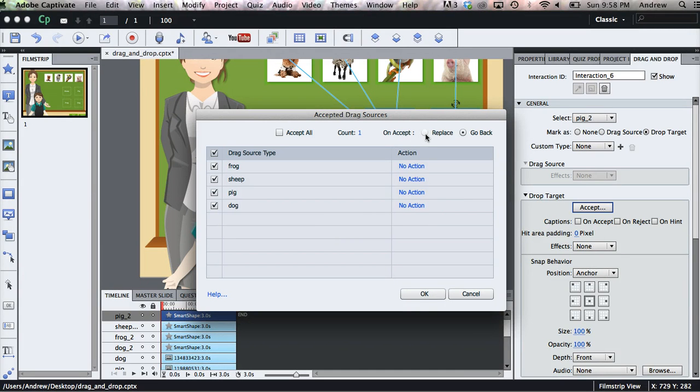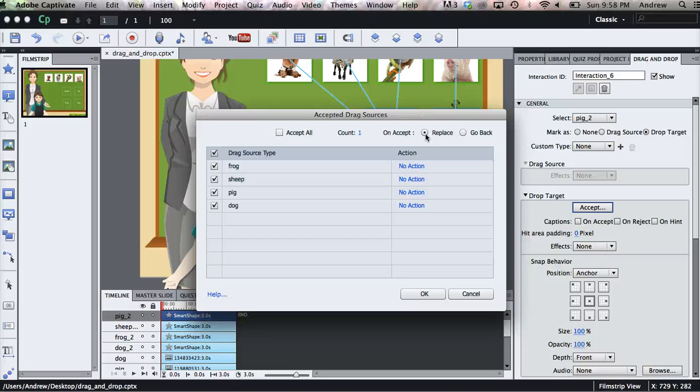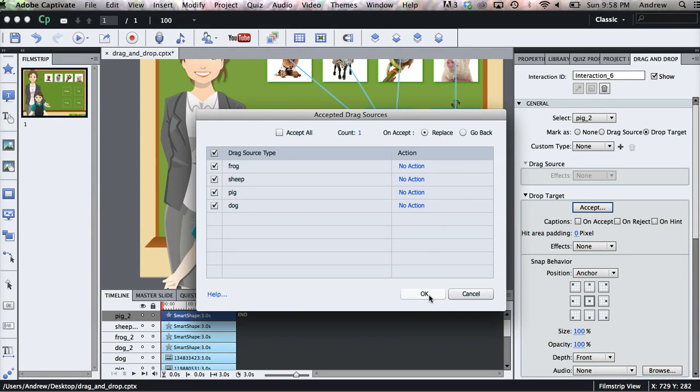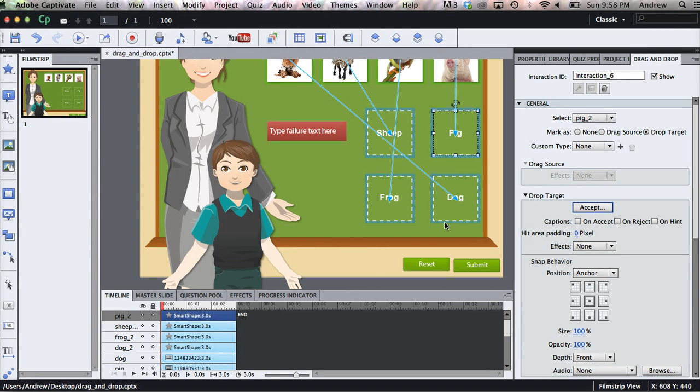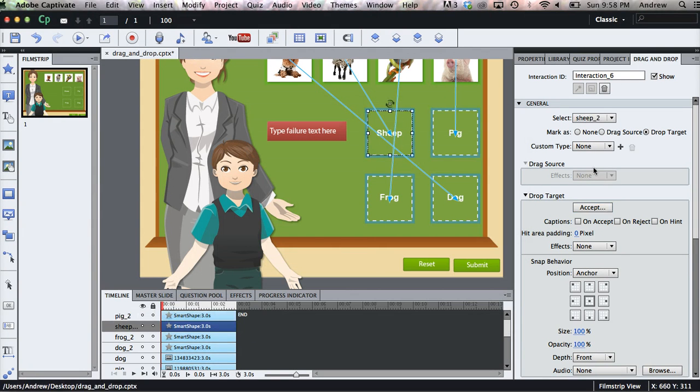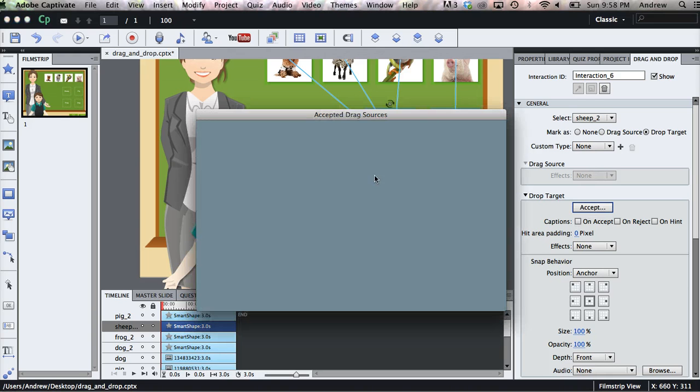And then I like to click on Replace. And that will prevent the user from stacking each image on top of each other. So if a drag source is dropped on a target on top of another image, that old image will fly back to where it was originally placed. And we have to do that for each one of our drop targets.